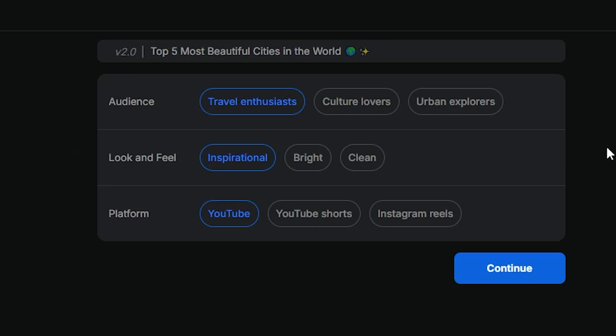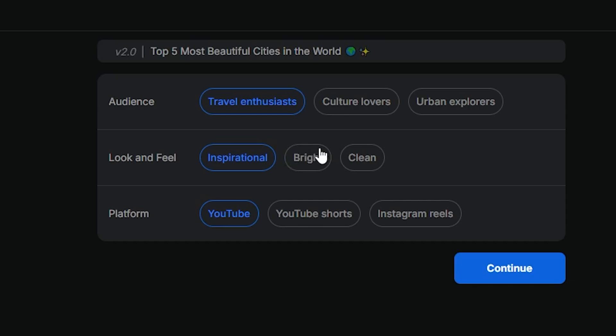Now, right here, you can see that it gives you some quick options before it finalizes your video. This allows you to figure out the video format. So it could be YouTube shorts, Instagram reels, or just YouTube desktop. You can see it gives you the look and feel, which is bright or clean. And I'm going to just put this as clean.